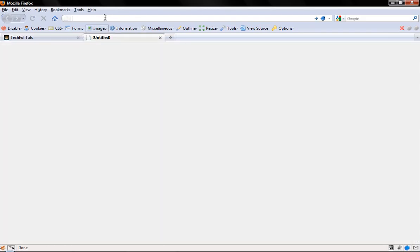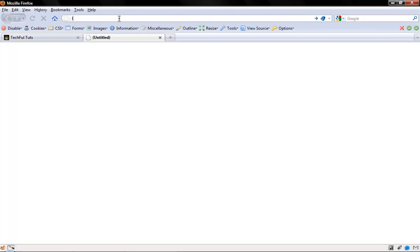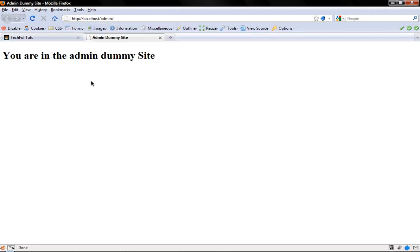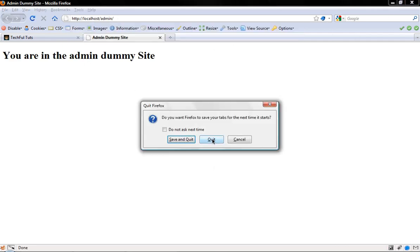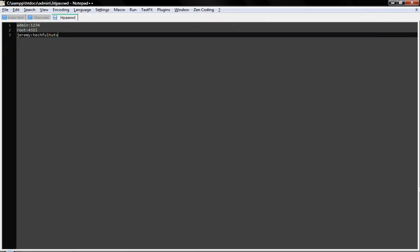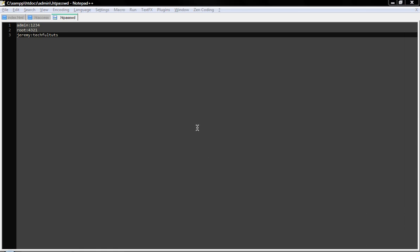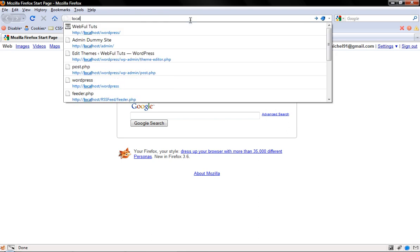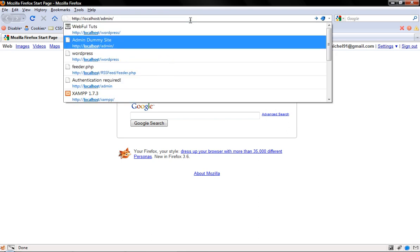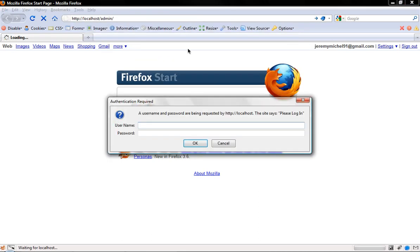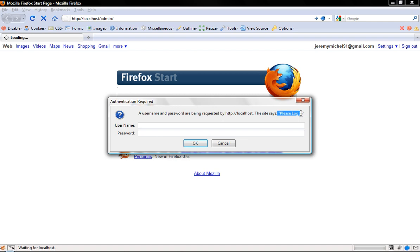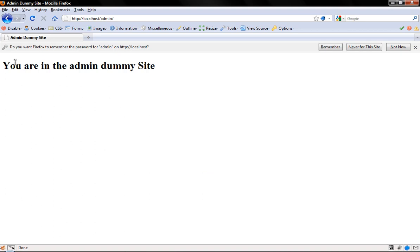If we go back here to localhost admin - oh shoot, I have to close the browser and redo it. Now if we go back to localhost admin, let's put the username. Say admin with wrong password. OK. It doesn't work. And you see here we have the auth name message, please log in, right there. Now let me enter admin with the correct password: one, two, three, four. And OK. Bam, you're on the site.